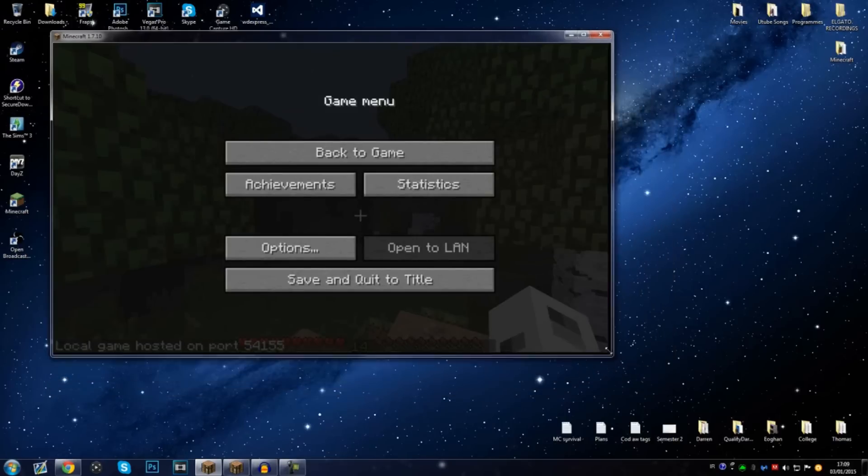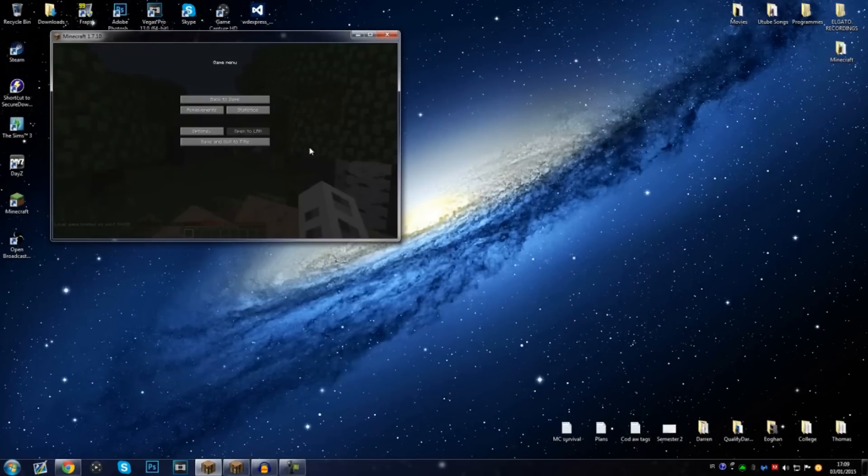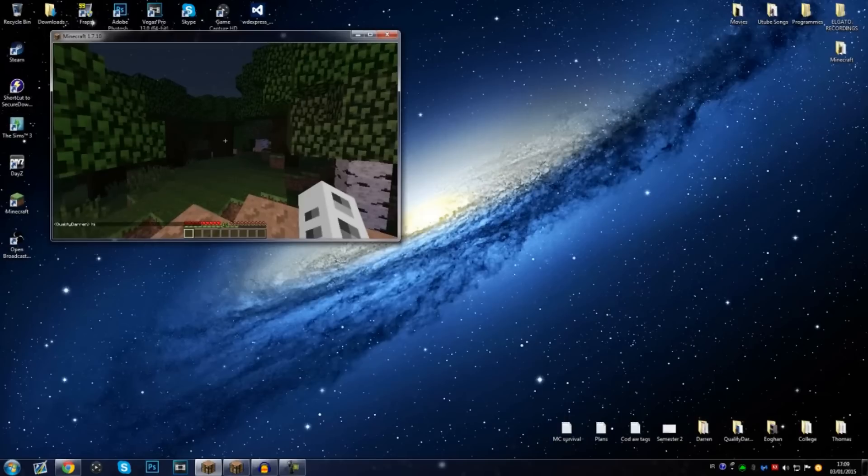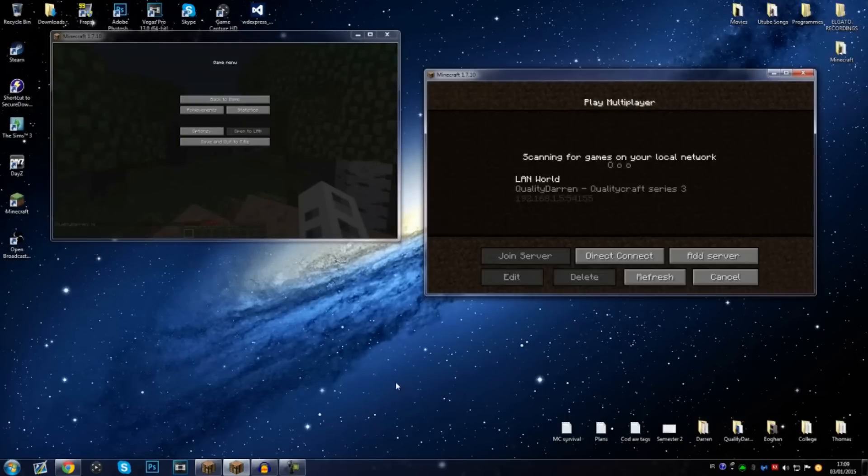So we're going back to the menu and make this a little bit smaller right now. That is my account there, QualityDarren. I'll just say hi on it just so you can see the username. So that's QualityDarren.